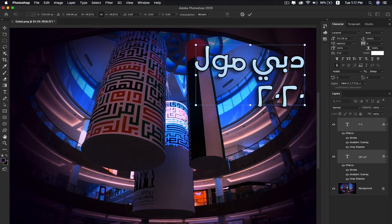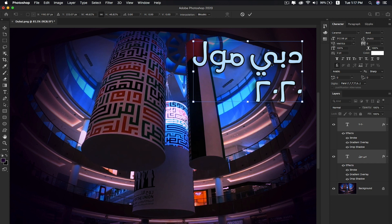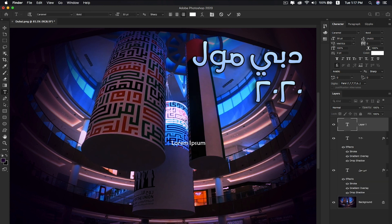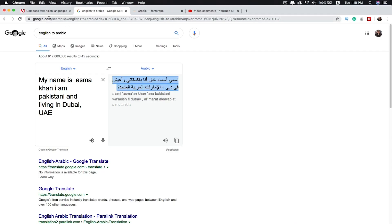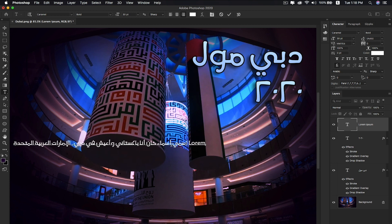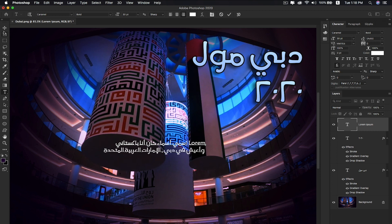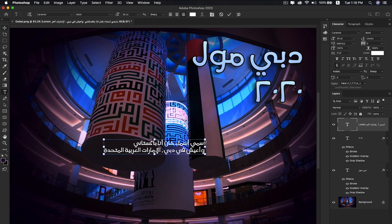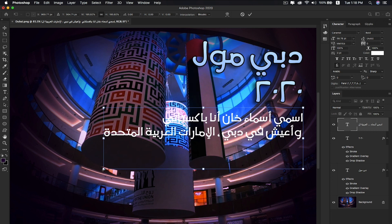You can also copy and paste Arabic text or other Southeast Asian languages directly into Photoshop. If you don't have a language-specific keyboard, just select the text layer and paste translated text. For example, I translated 'My name is Asma and I am Pakistani' into Arabic, copied that text, and pasted it into Photoshop. This is super easy.